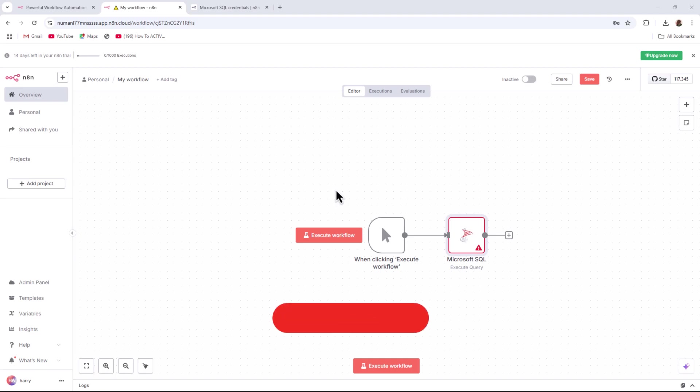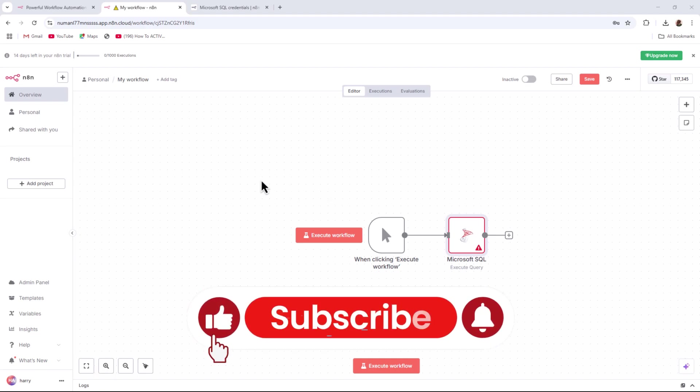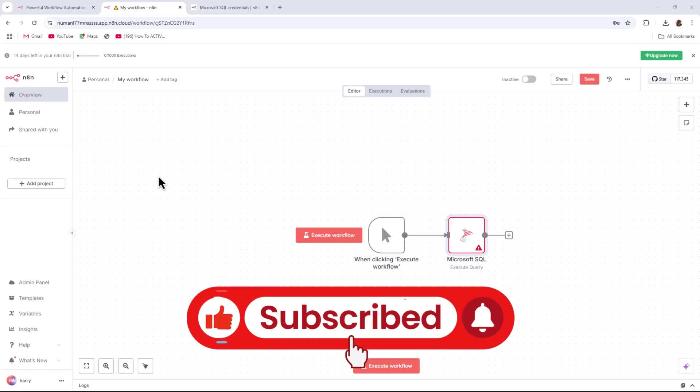And that's it. If this video helped you out, don't forget to like and subscribe to the channel for more tutorials. Thanks for watching.